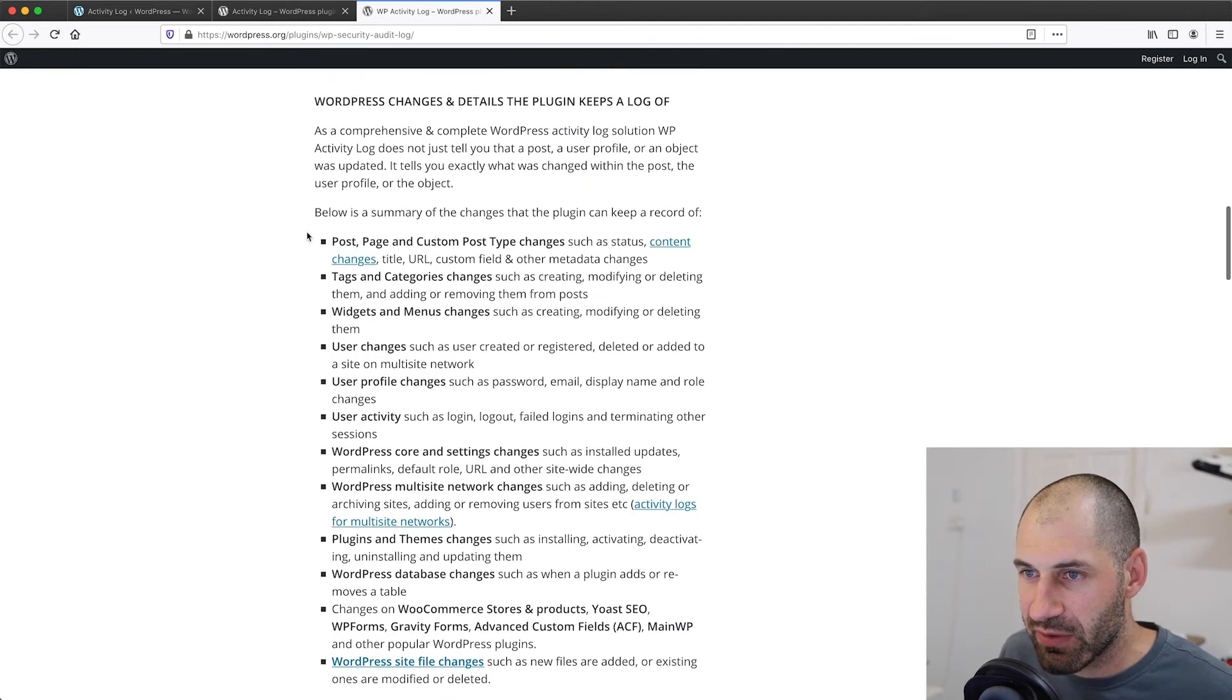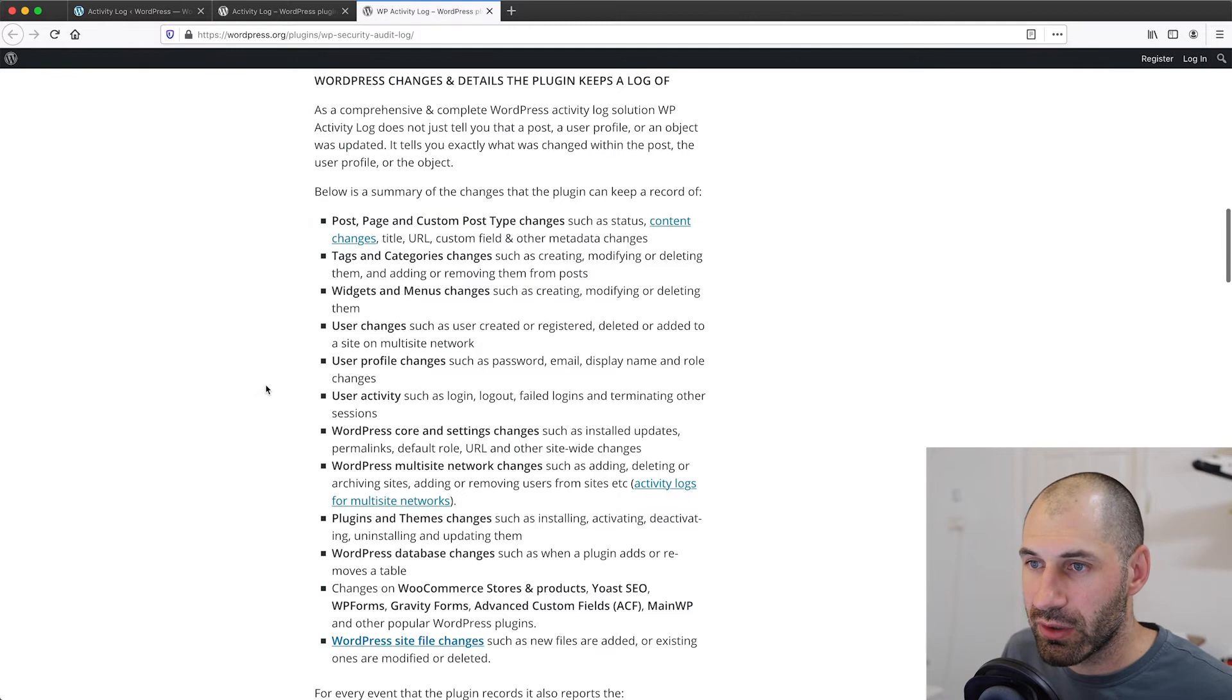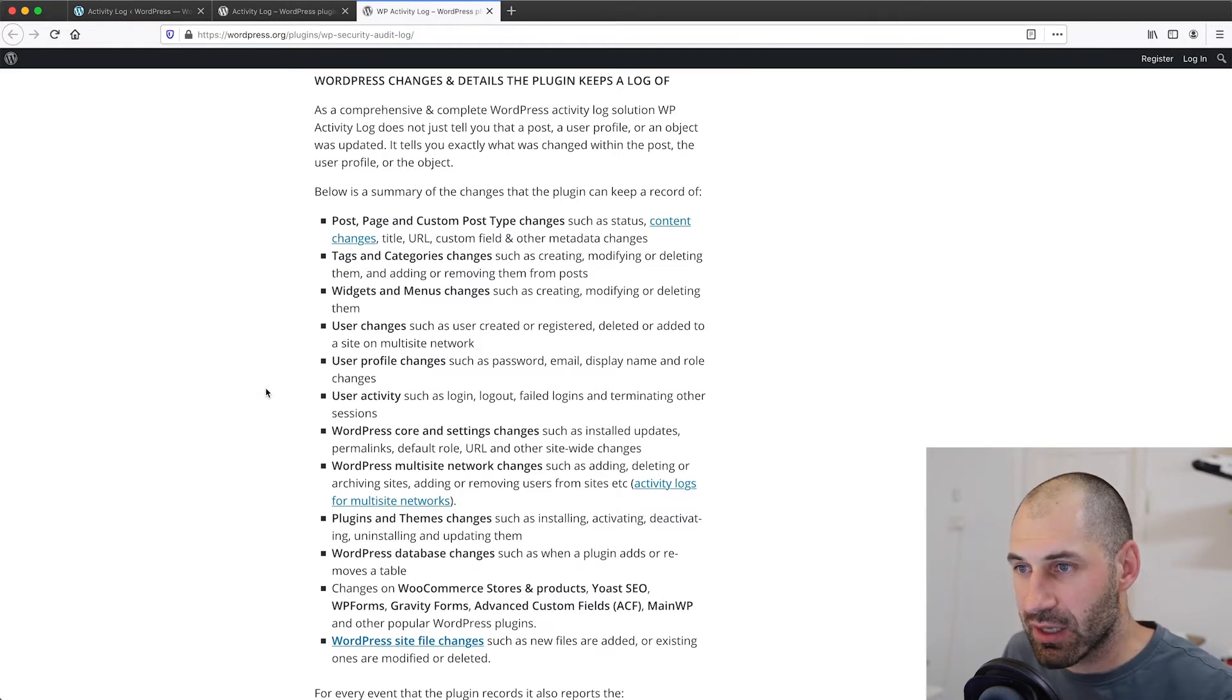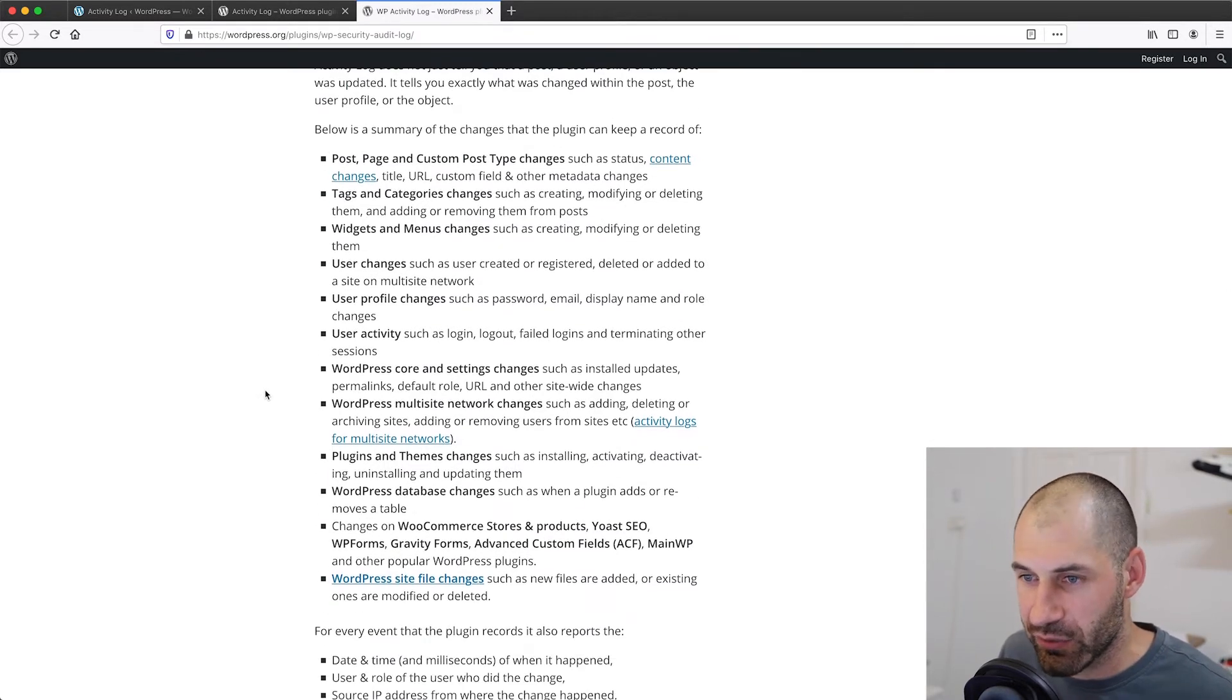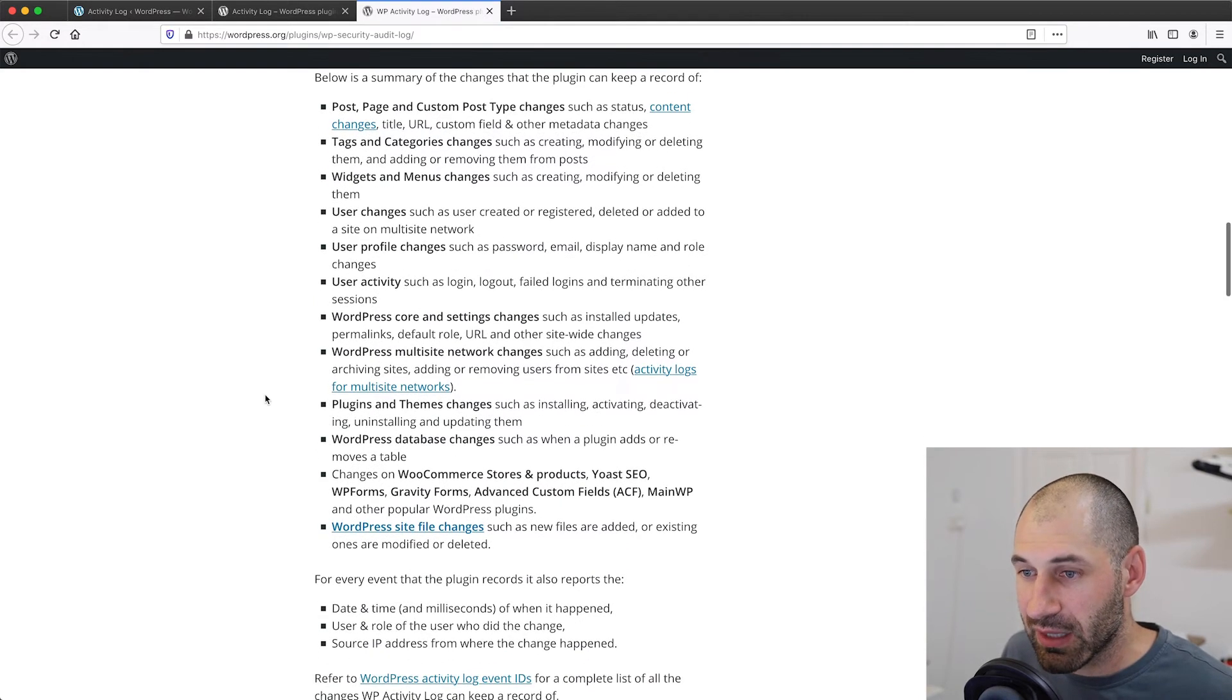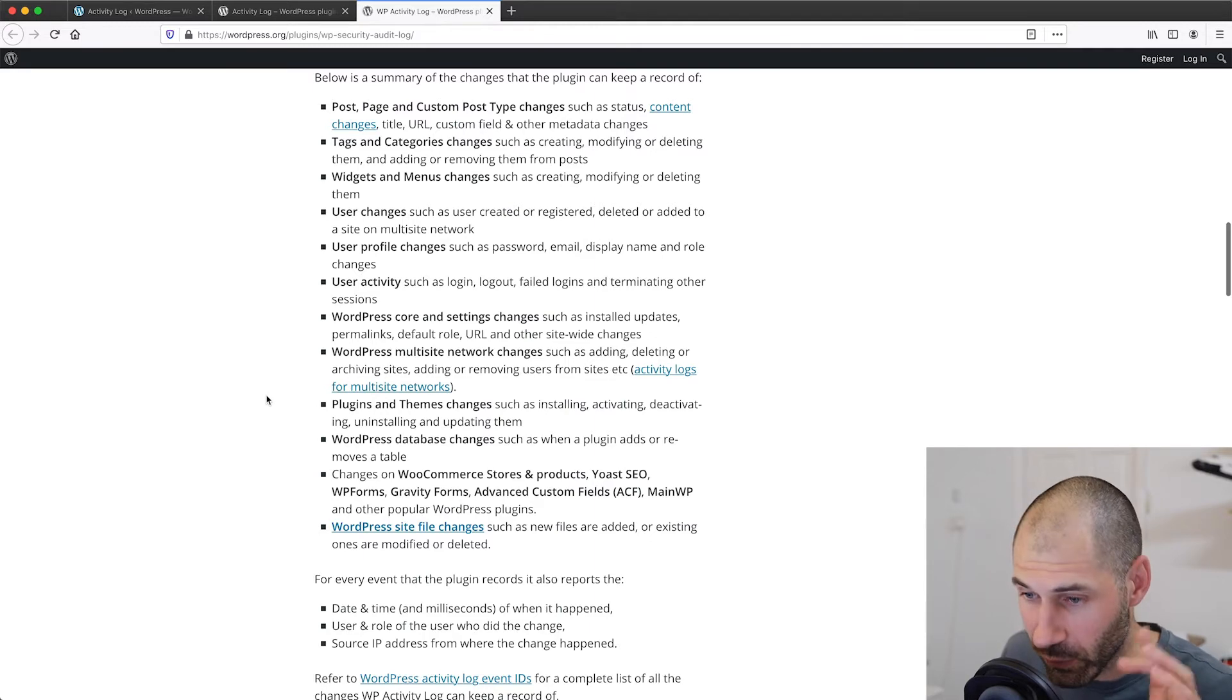And then if we scroll down on the project page, we can see everything that it tracks. So changes to post pages, custom post types, tag categories, settings, site activity, plugin changes, theme changes, and so on and so forth.